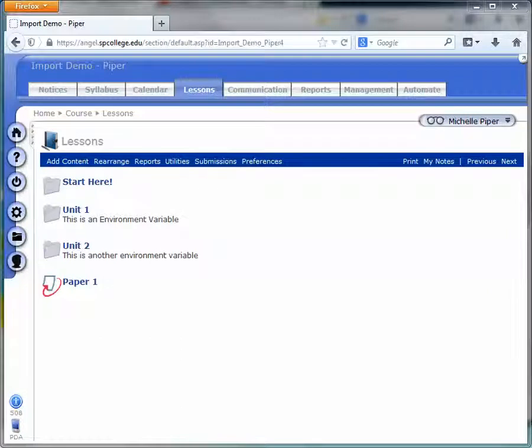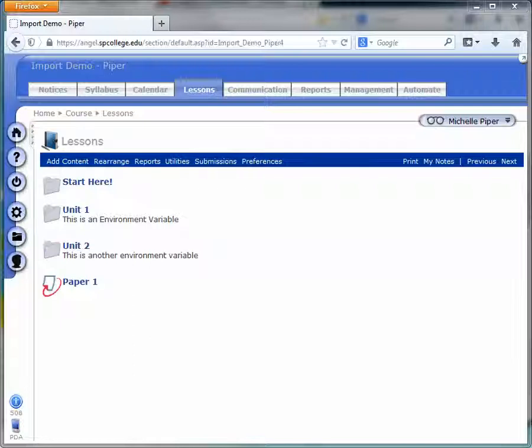Hello. If you're adding Turnitin Dropboxes to your course for the first time, the first thing you need to do is add a Turnitin Agreement form. This is the form that students have to agree to before they have access to the Turnitin Dropboxes in the course.